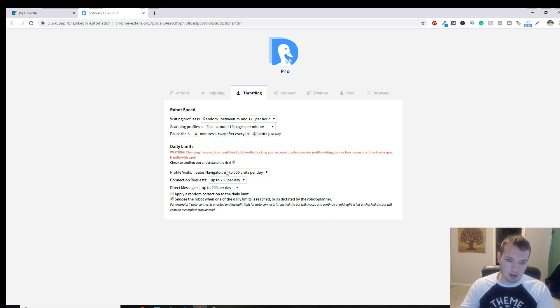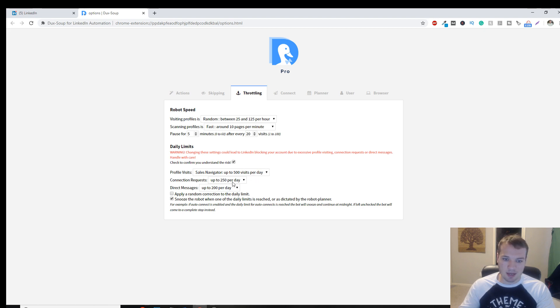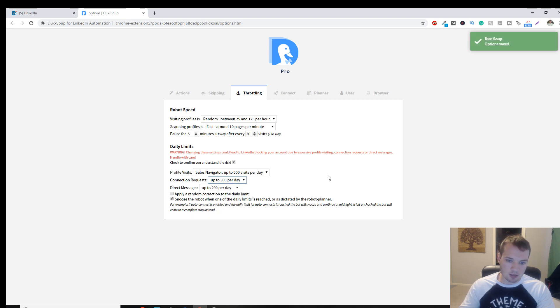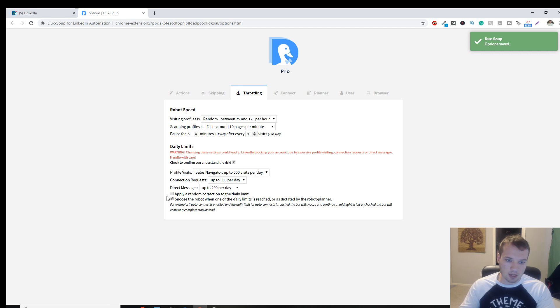You don't want to, it's technically against LinkedIn's terms of service to use automation software. So you want to be careful with it. But Sales Navigator. I'm visiting up to 500 profiles per day. I'm sending up to 250. Let's update that to 300. That's fine. Direct messages 200 today.